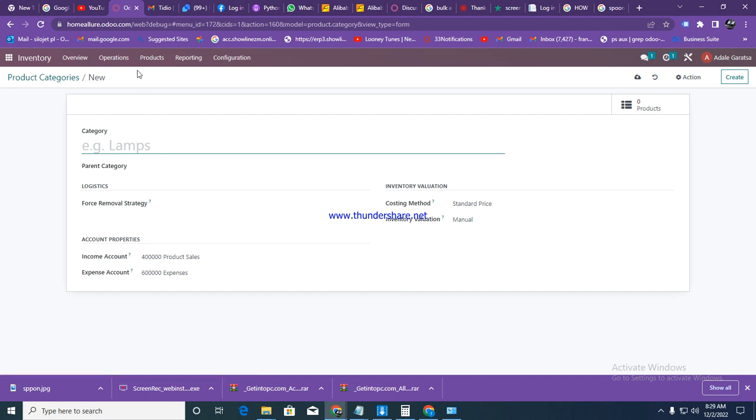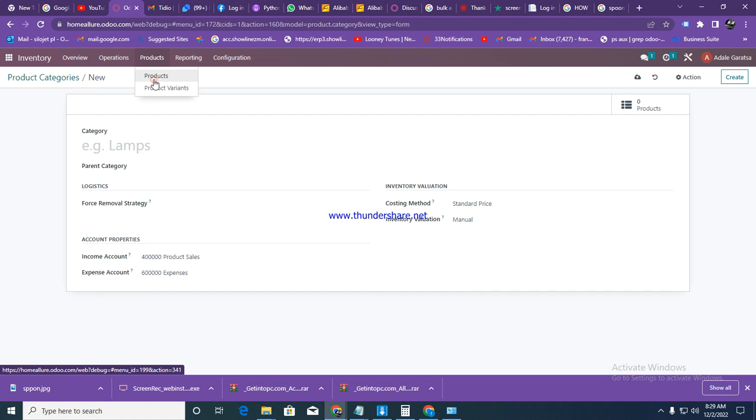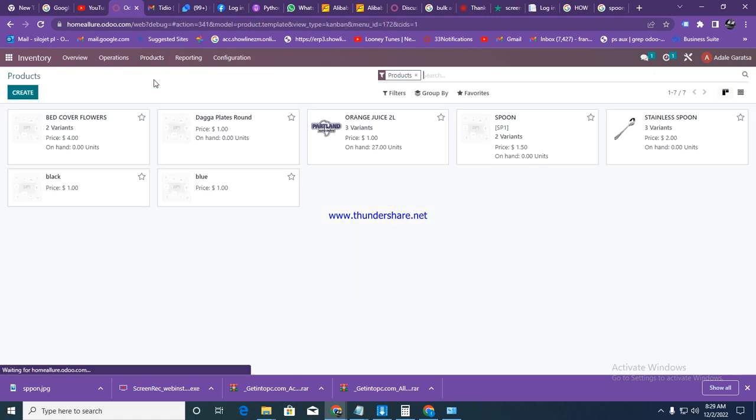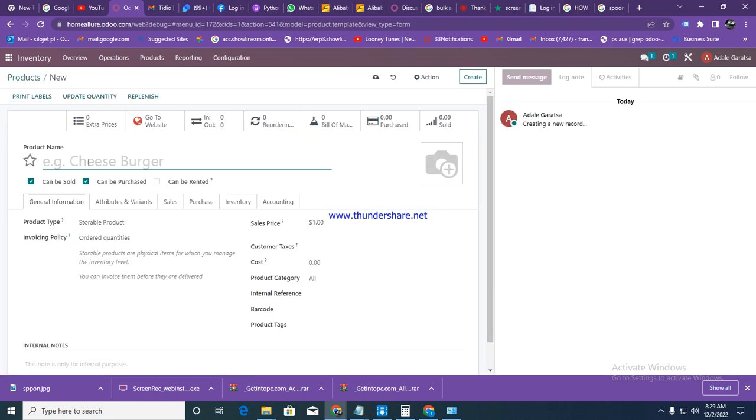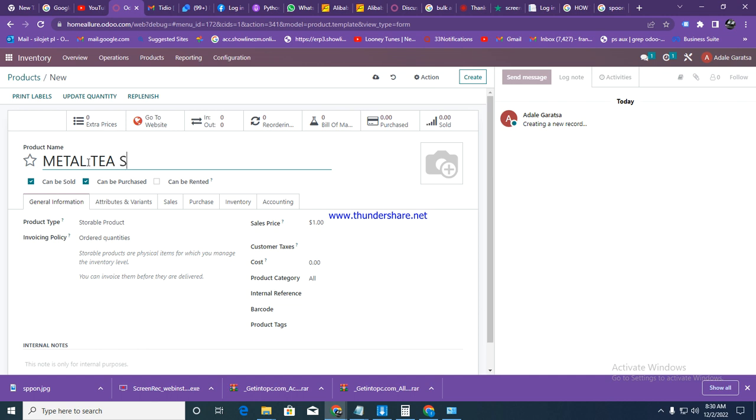After that, we go to products, then products again. We now want to add our actual products in the system. Click on create. Our first item is going to be a metal teaspoon. This is the product name. For product type, always make sure it's set to storable type - anything that is storable, we put storable there.